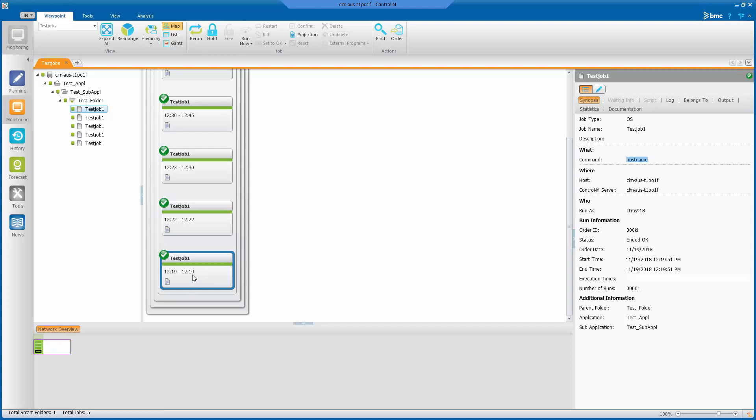This run started at 12:22 and ended at 12:22.